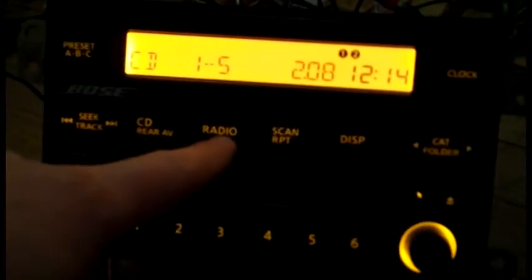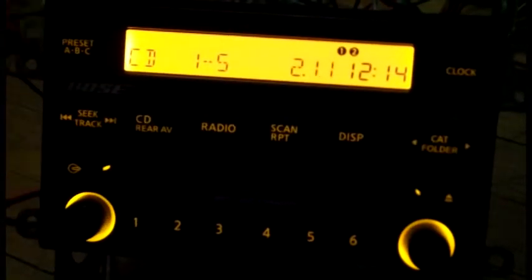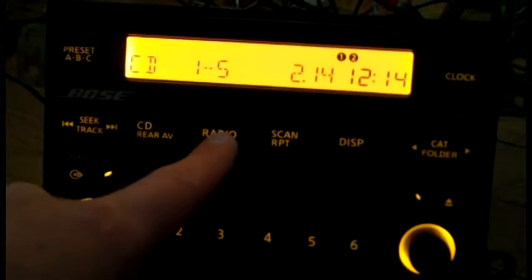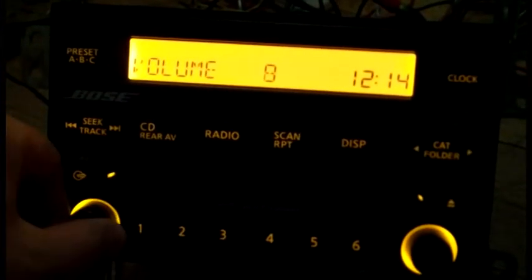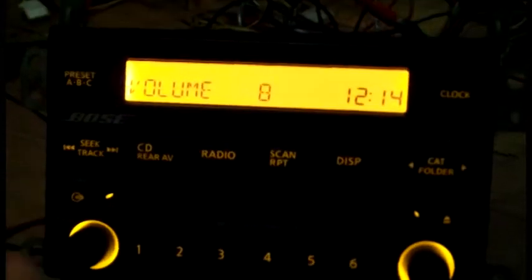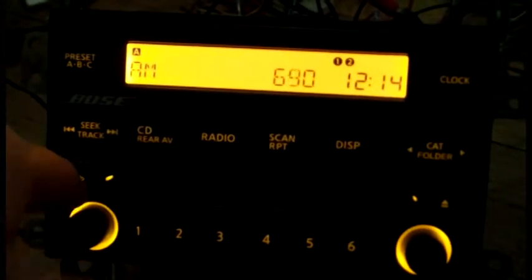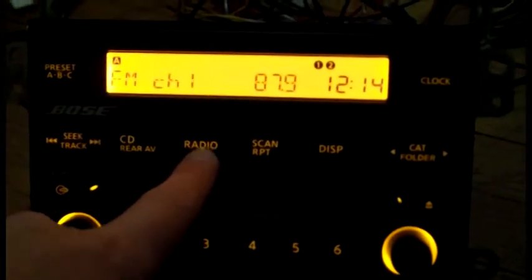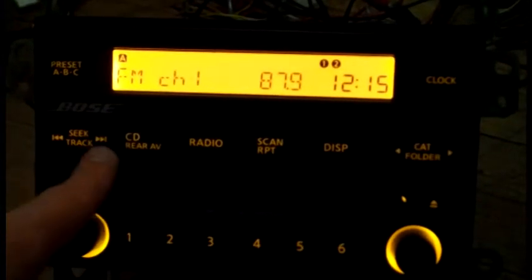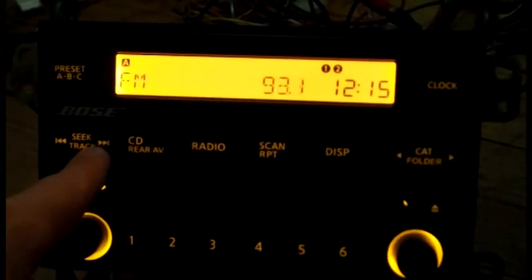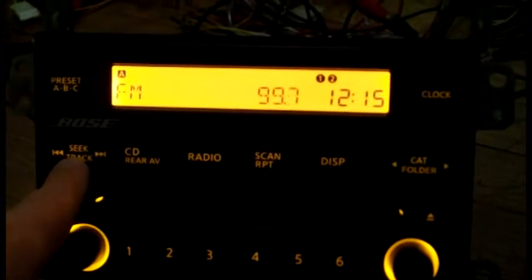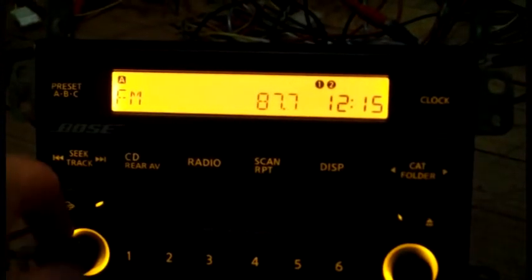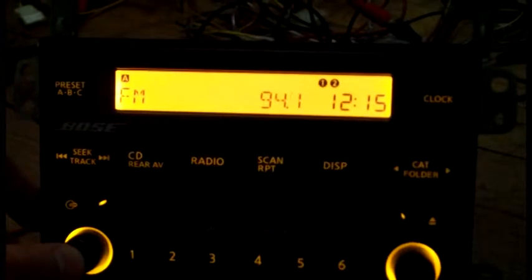You can obviously use the radio. I don't have any antenna connected, so we won't get any signal. Let's see if we press the radio. Yeah there's no antenna connected. So no radio.